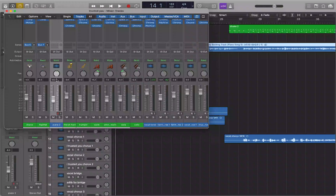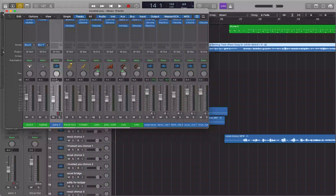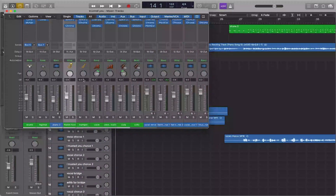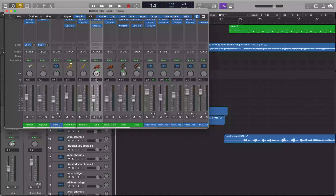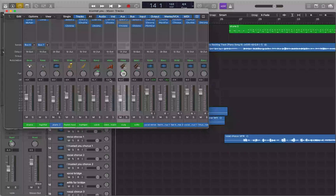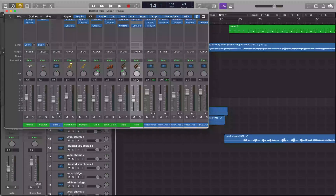Let's jump into the mixer. I've got tracks here including a French horn, trumpet, violin, viola, and cello. I want to put the horns together and the strings together so I can affect them as one instrument group — compress them as one, put reverb on them as one, et cetera.